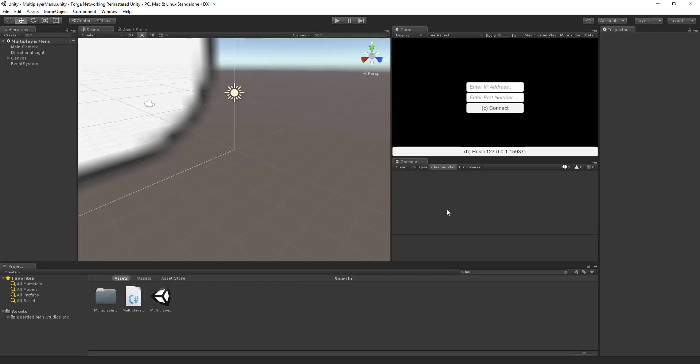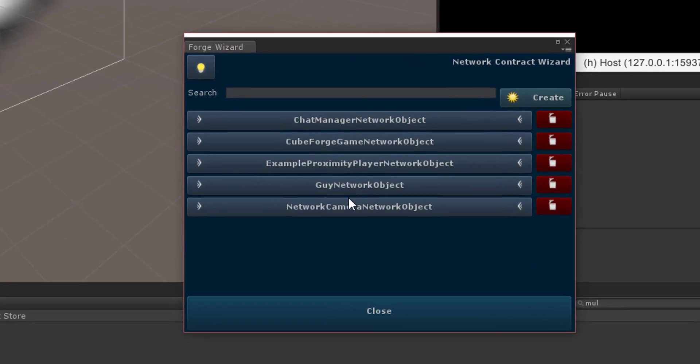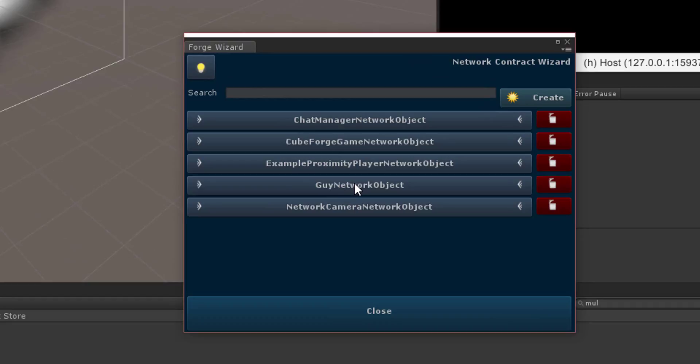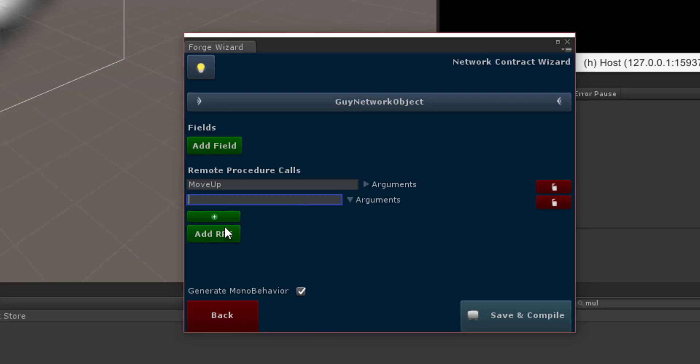So what I'm going to do is I'm working off of my previous one with the guy and the sphere and all that. I'm going to open up the guy network object and I'm going to add in a new RPC here and it's going to have a few arguments, but first we'll name it do something.